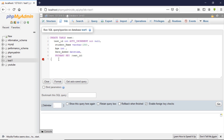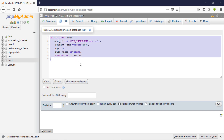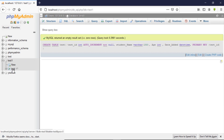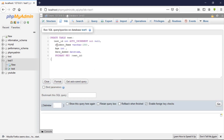Let me walk you through one last time. We hit Go and the table is created successfully inside our database. We start with CREATE TABLE, then the keyword TABLE, then the name of your table. When you're done with the name, you open parentheses — inside the parentheses you provide your table columns.